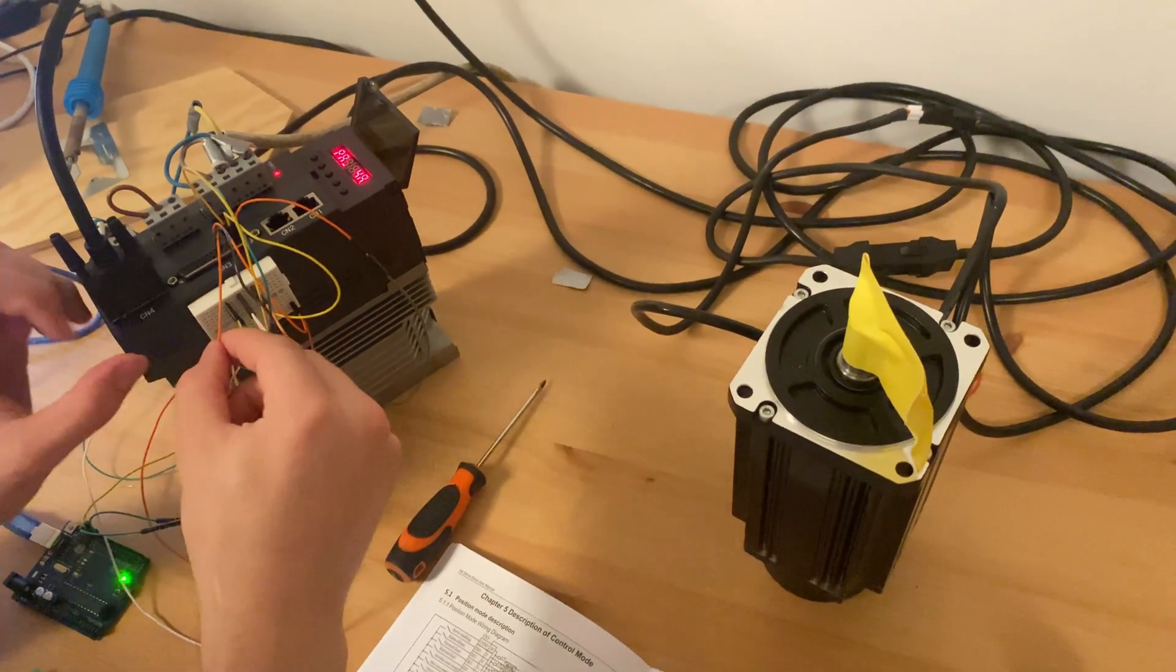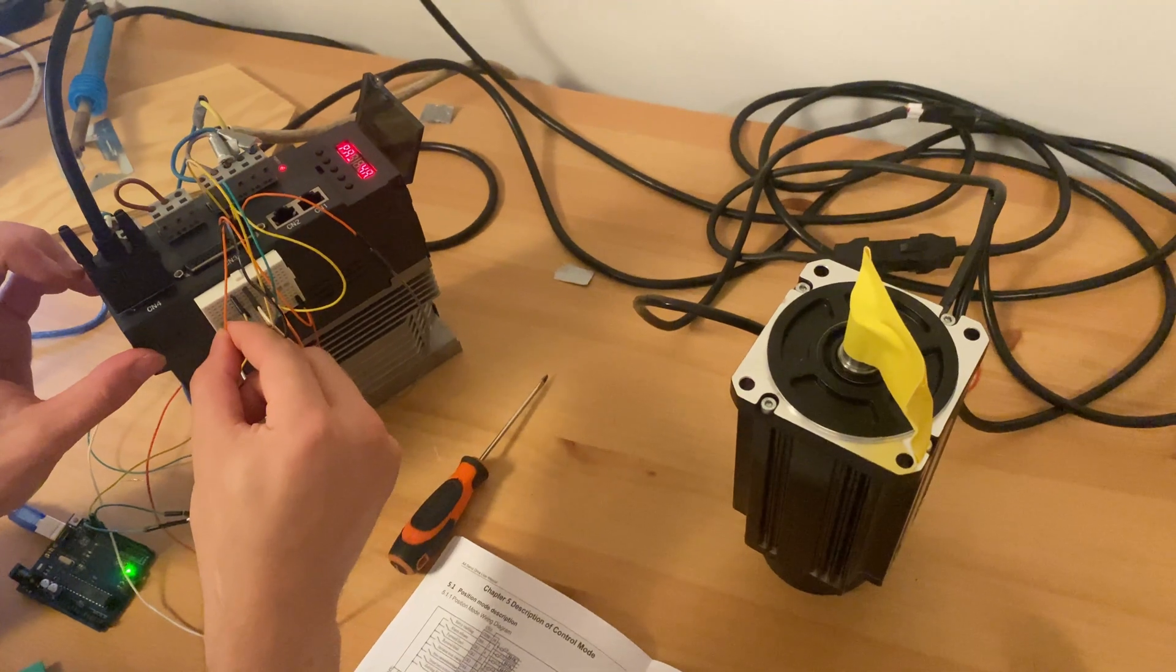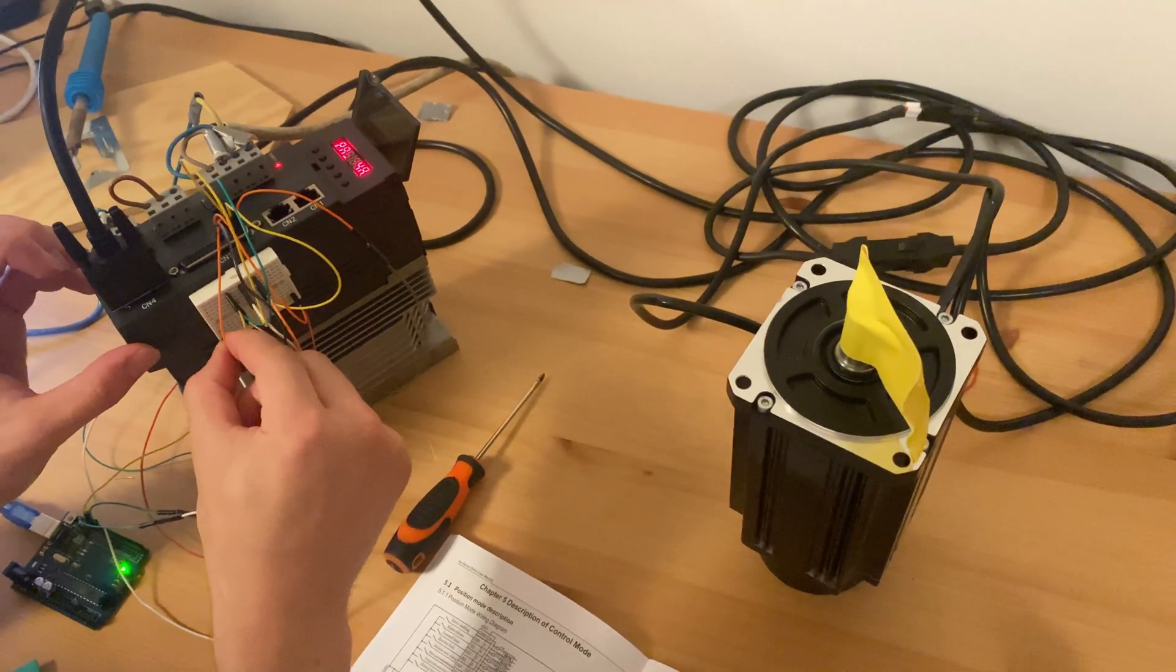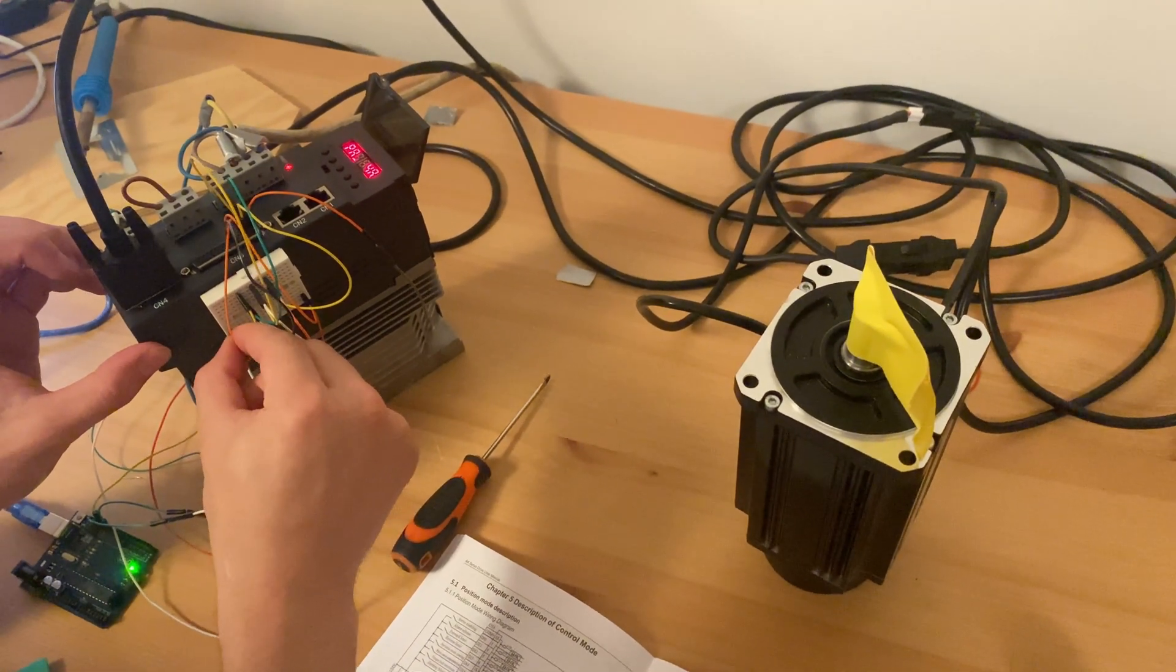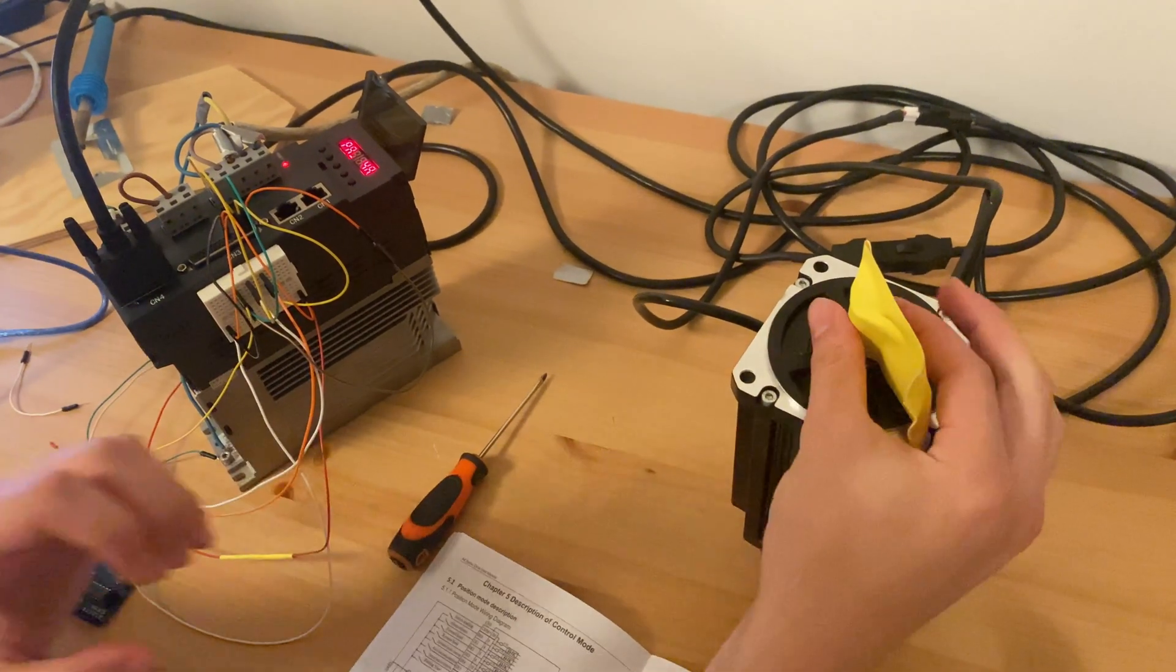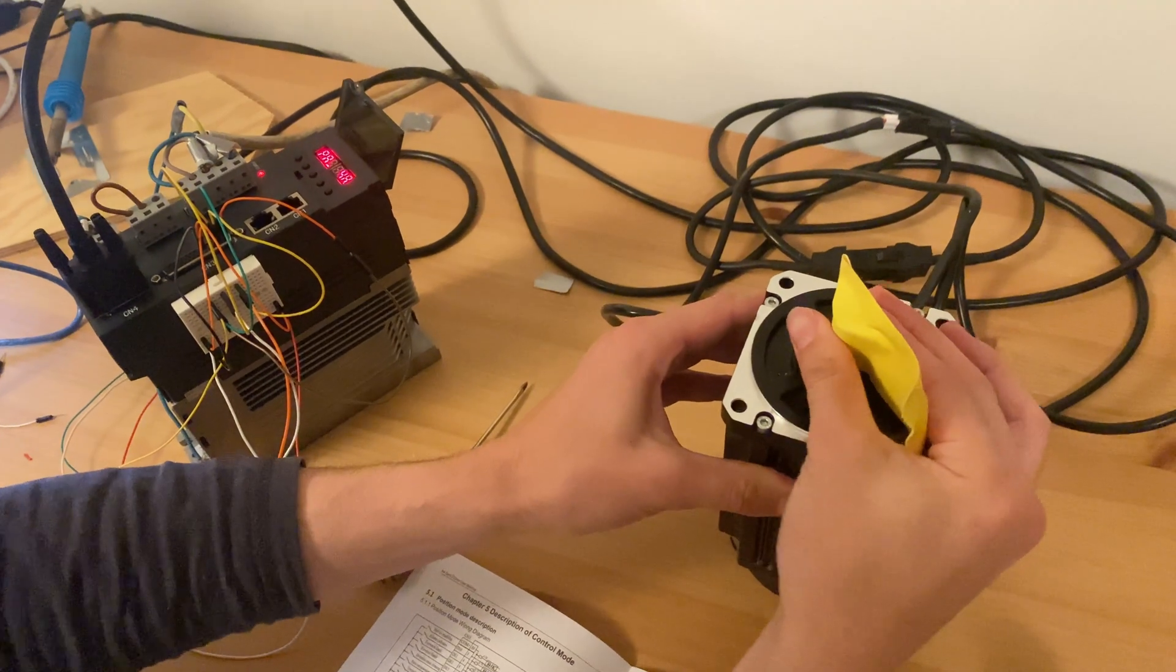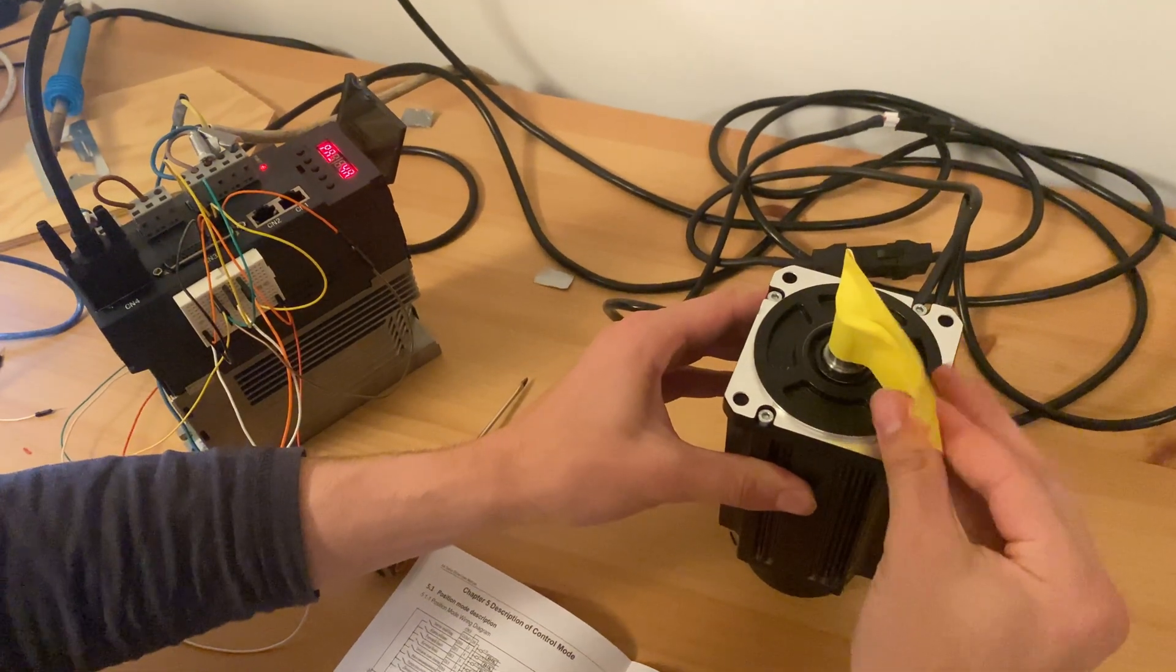And I'll reconnect it now. As you can see, it's not possible for me to move this thing at all.